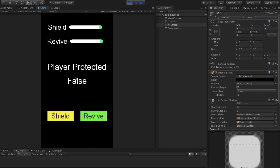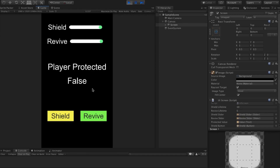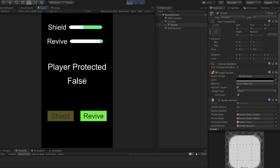Let's run this. As you can see, player protected starts off as false. Now if I click on revive, the revive effect is started, so player protected is true. Once it completes, it sets back to false. The same with shield — once the shield is active, it will set player protected to true, and once it completes it will set it back to false. But what if I start revive and then the player equips the shield? Once the revive completes, it's going to set the boolean to false, and we have a problem — the shield is still active but player protected is false.